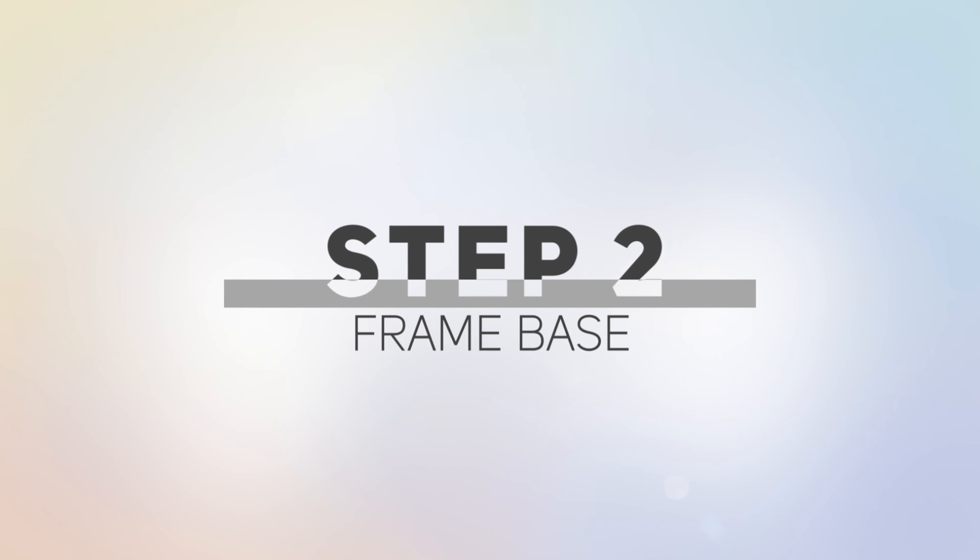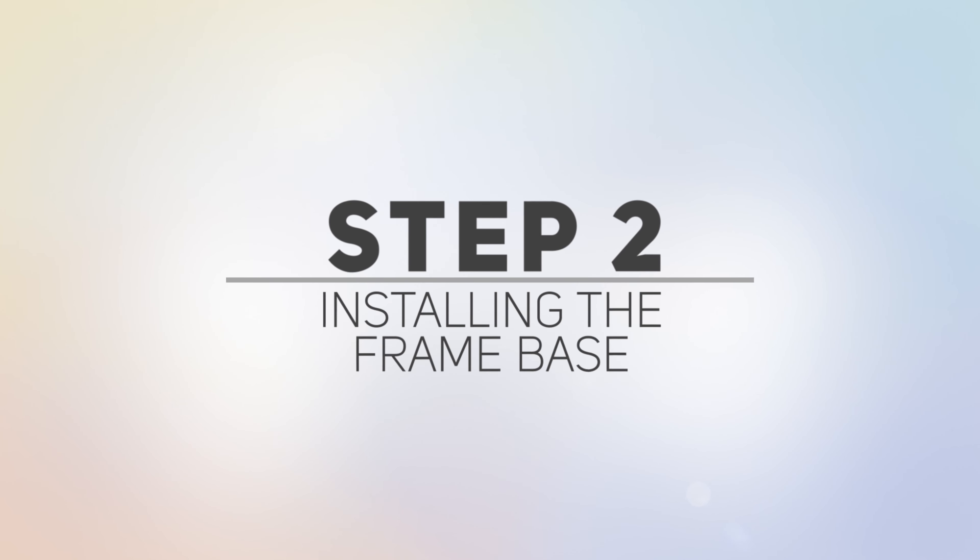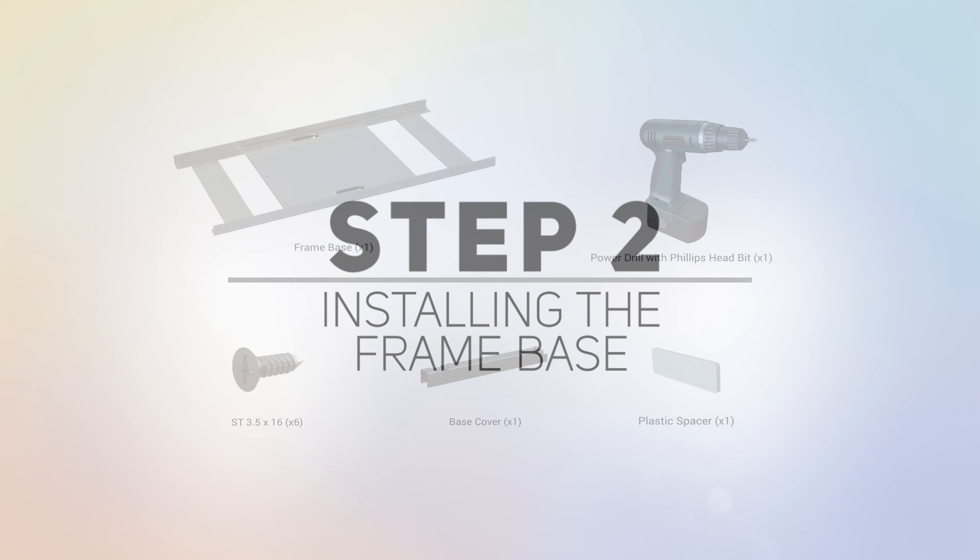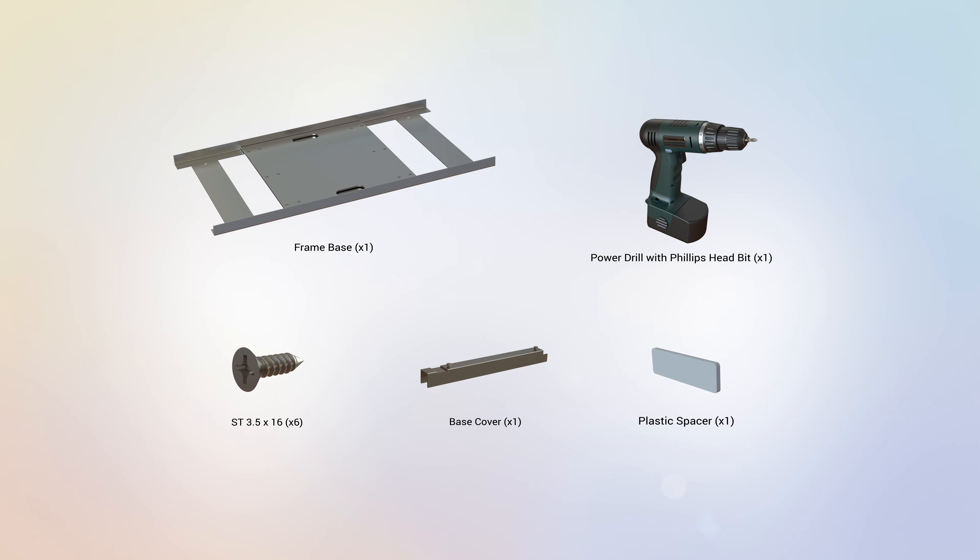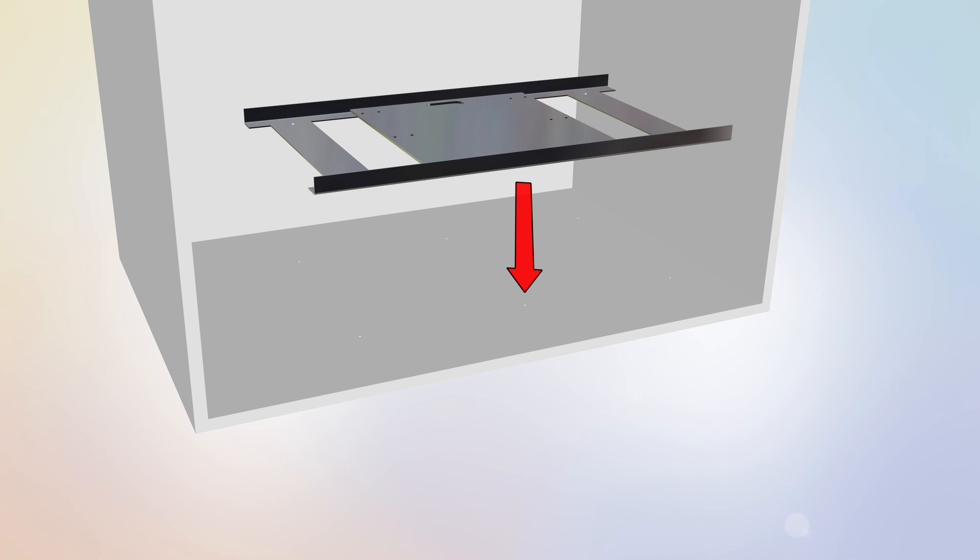Step 2. Installing the Frame Base. For this step, you will require the following parts. Begin Step 2 by locating the frame base and aligning it to the pre-drilled holes from the previous step.